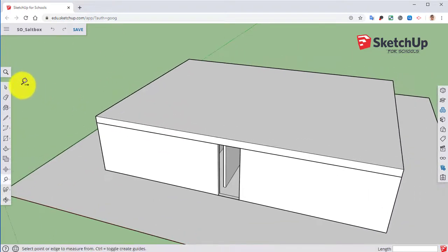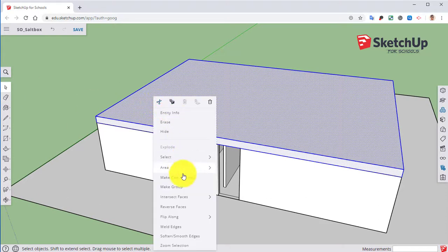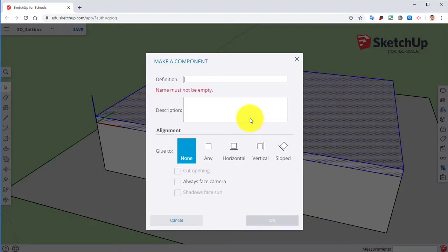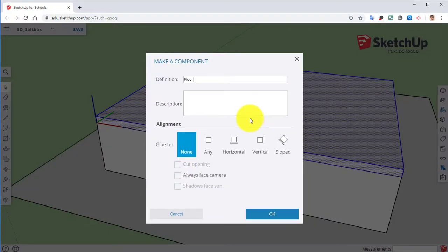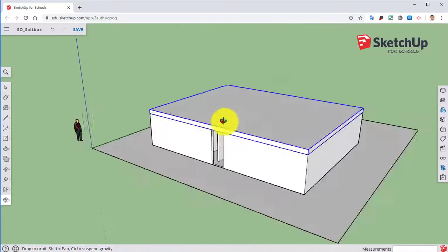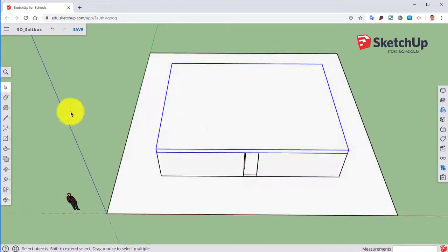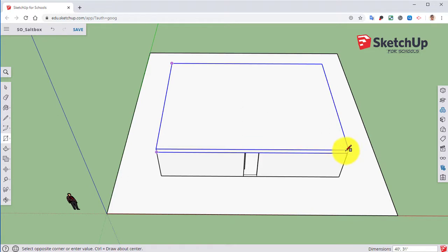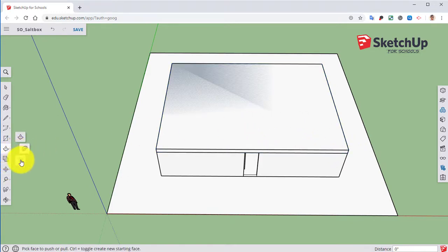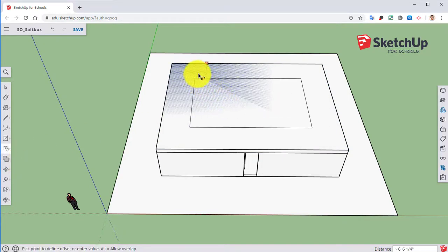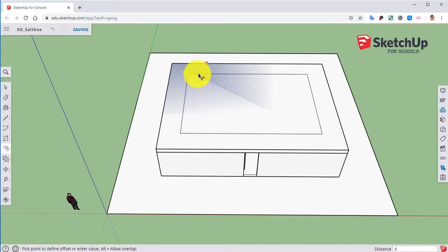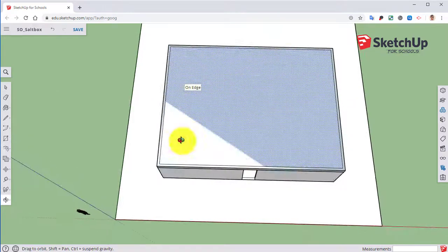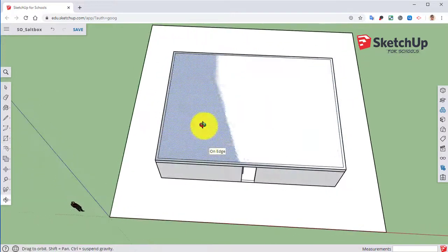For here, we're going to click on that floor, right-click, and make it a component. We're going to do second floor, we're just going to do floor. Then we're going to take that. We're going to take the offset tool. We're going to go six inches.